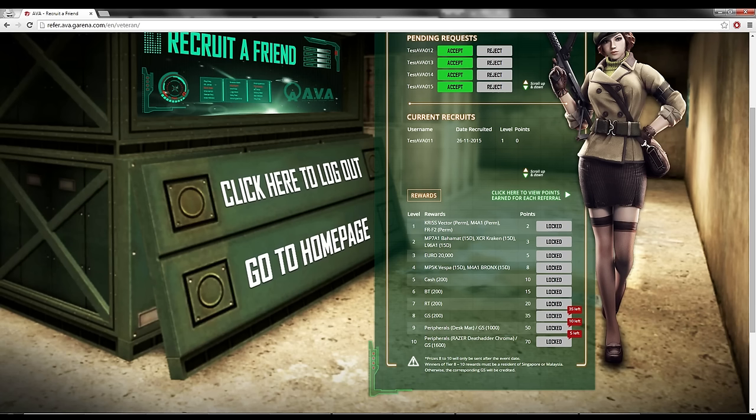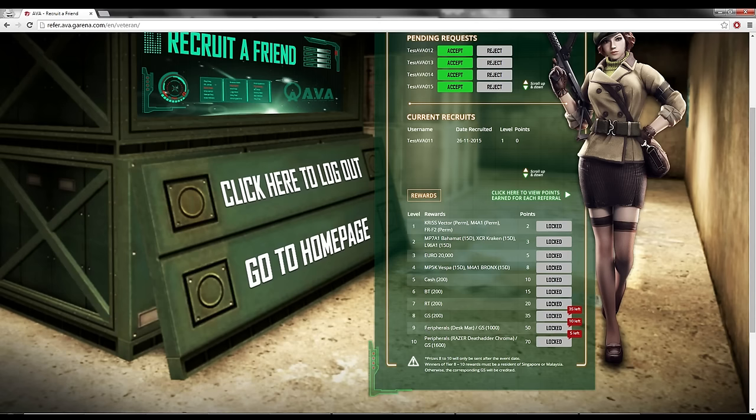we will contact you. And if you are not in Singapore, Malaysia, we will just give you Garena Shelf. Because we cannot send you, it's too far already. Okay?